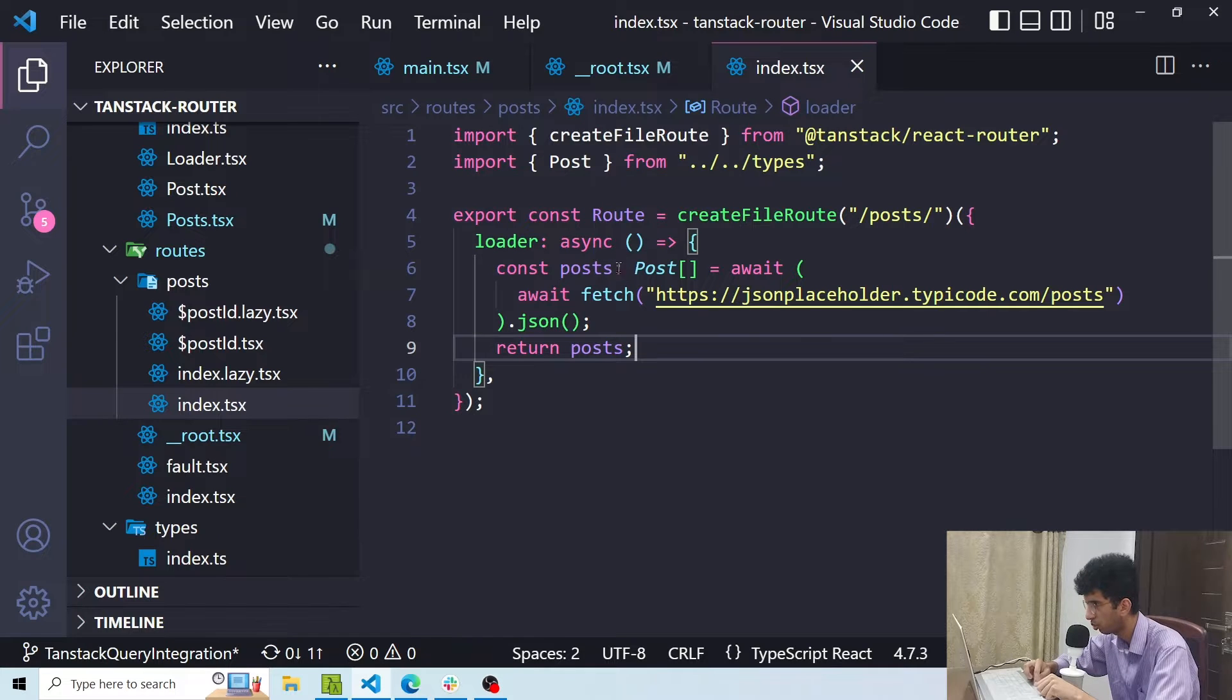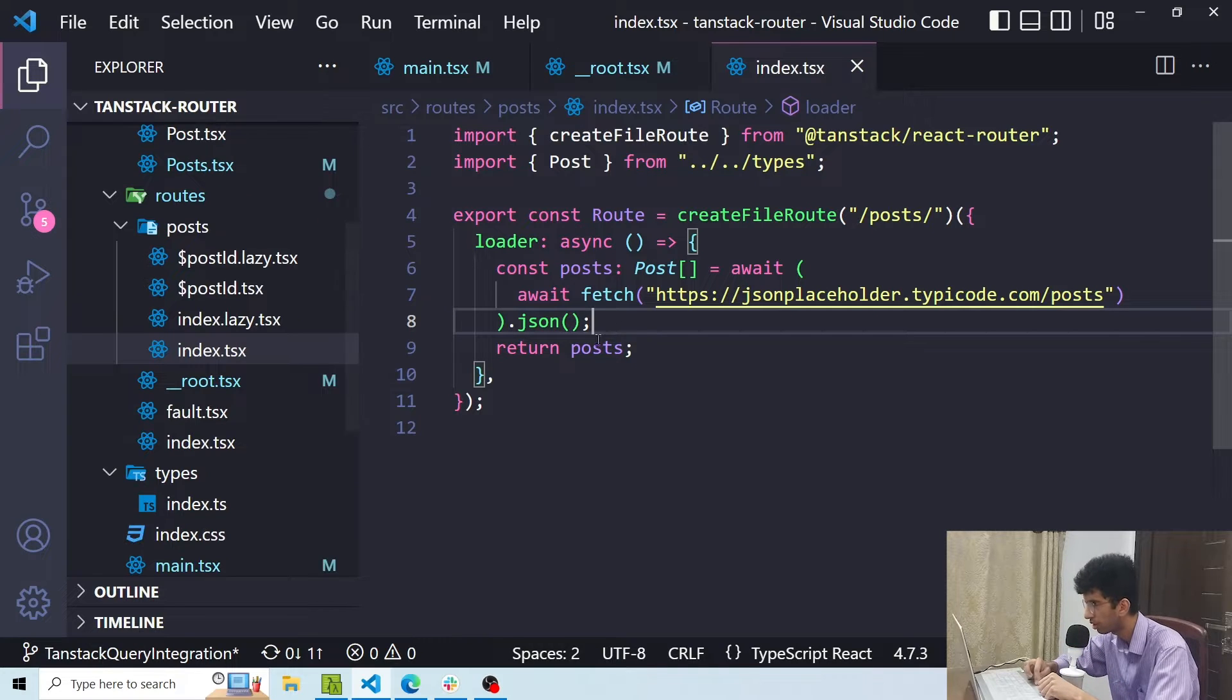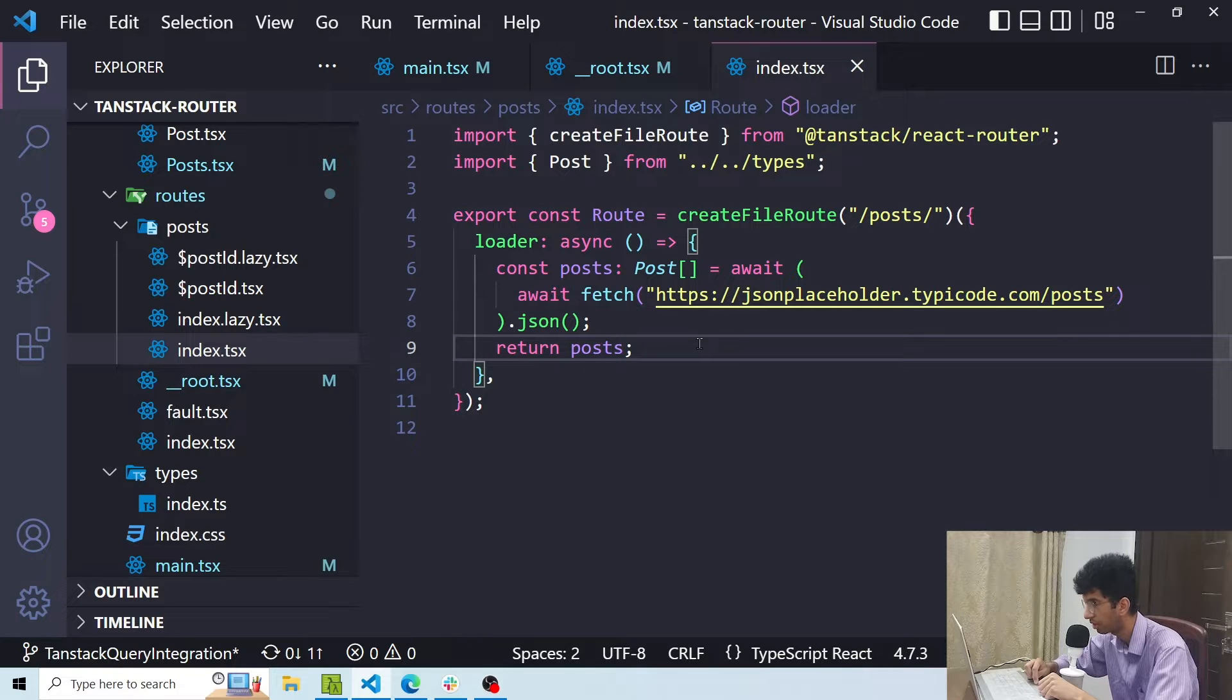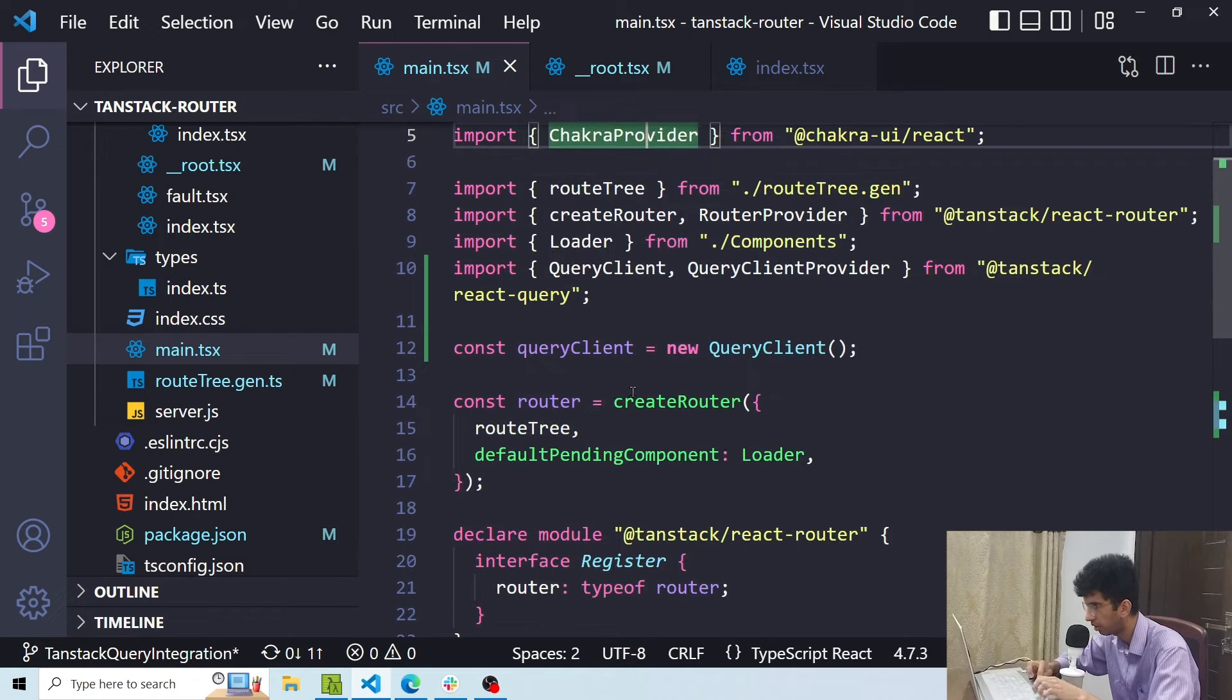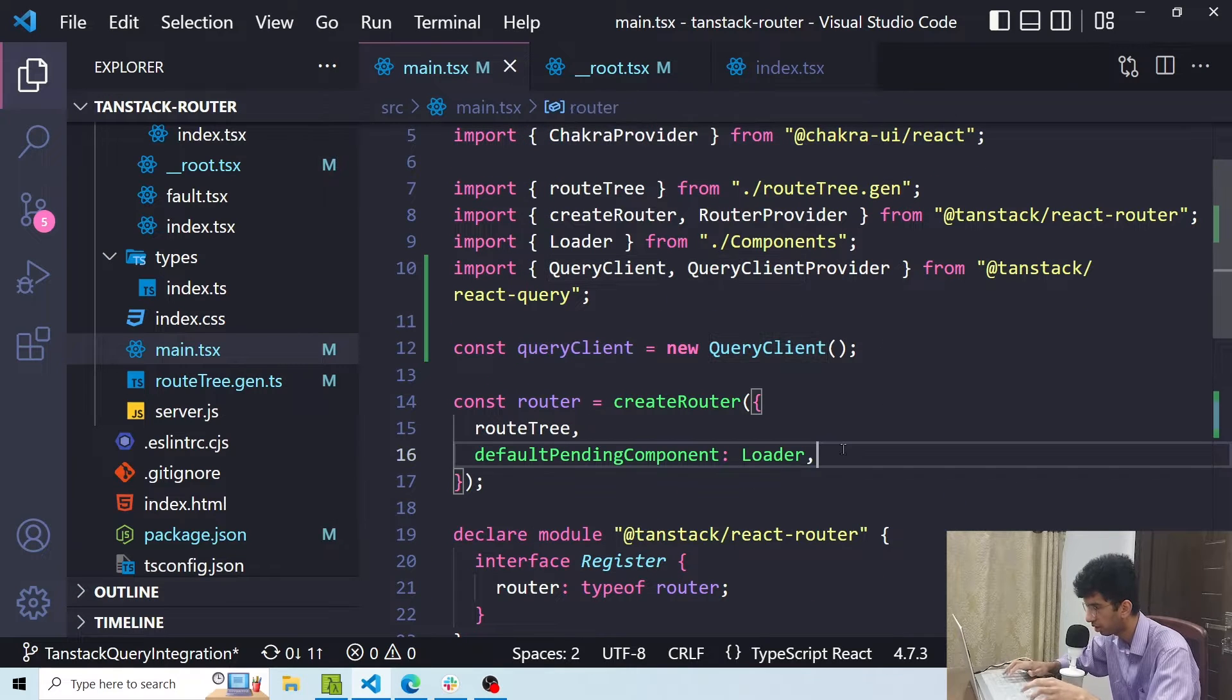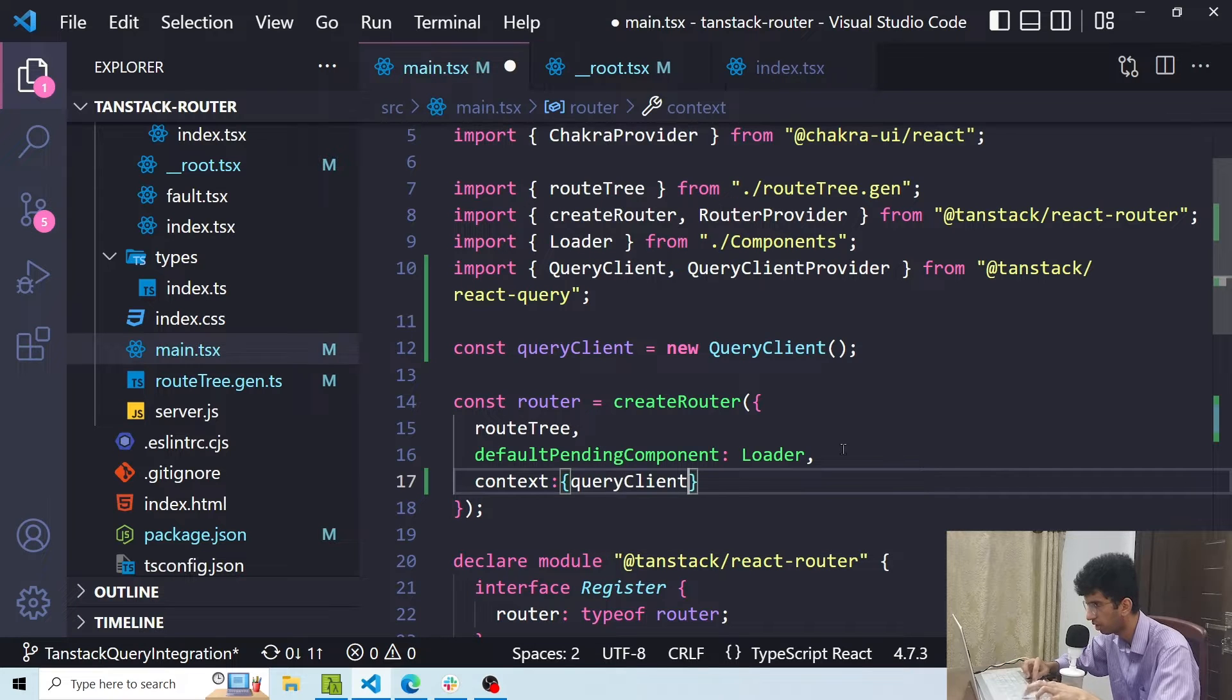Basically I want to get the query client inside each route so that I can make the request using the query client and not normal fetch request. So in order to access the query client in every route I can use the context which is provided by TanStack React Router by default. So I have to go to this file and here I will say context and I'll pass the query client here.